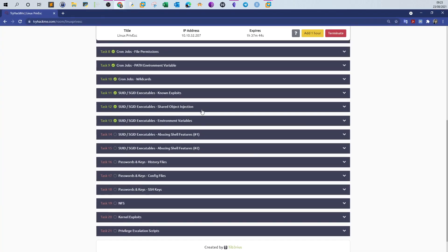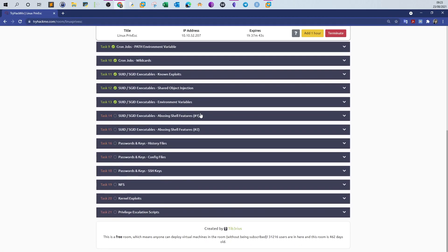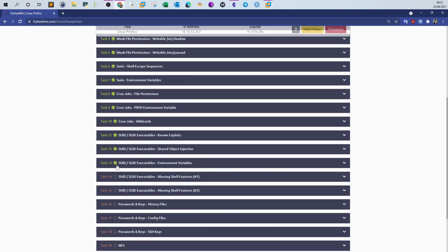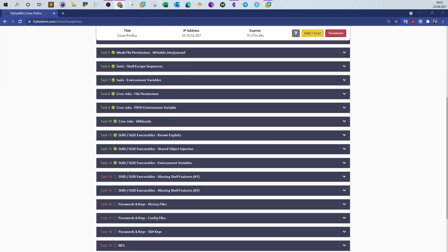That was it for this video. In the next video we're going to go over the remaining tasks — specifically using shell features parts one and two. Hopefully after that video we will be able to finish the rest of the tasks and you'll be done with Linux privilege escalation. Thank you for watching!